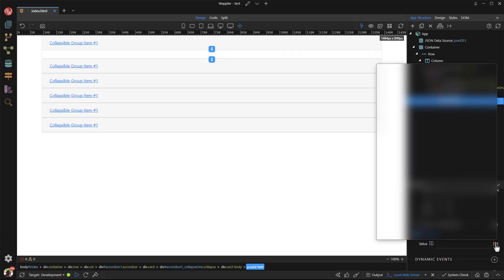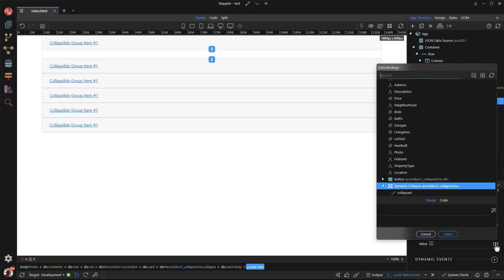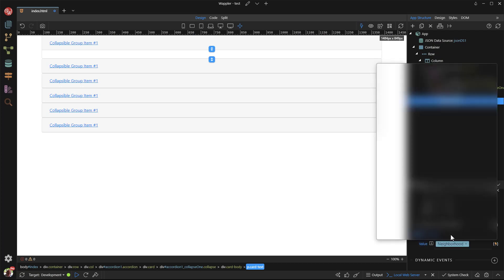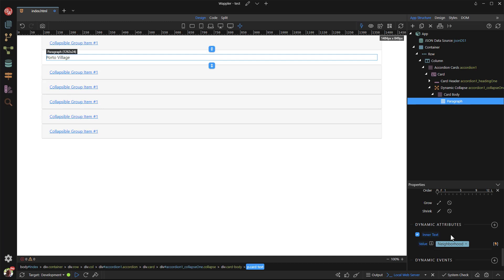The value of the text is one of the fields in the data source. You could add more paragraphs and enter another field or fields. In this case, I will keep it simple.